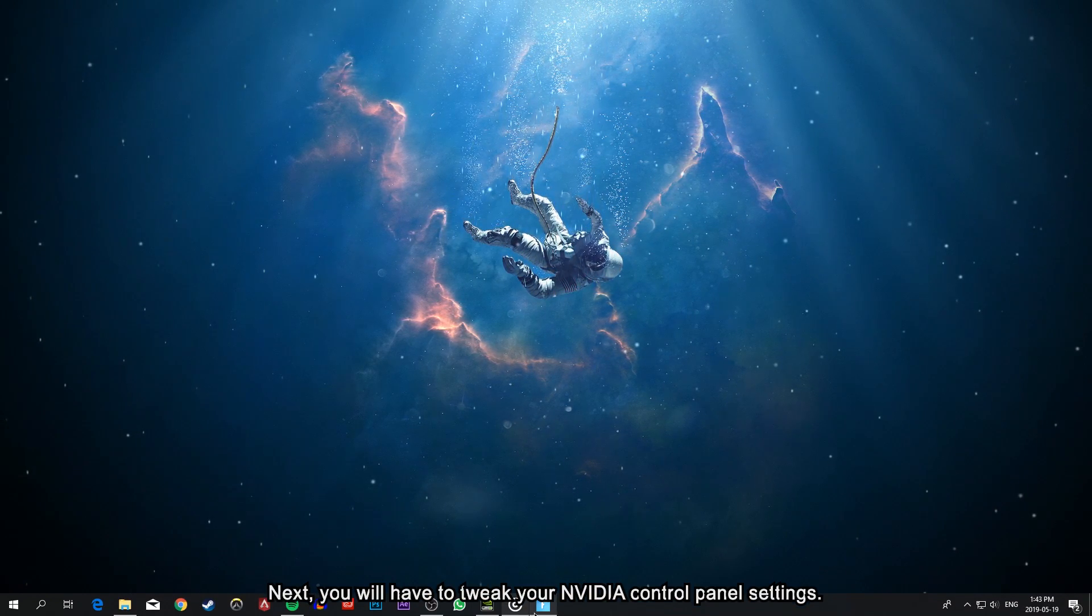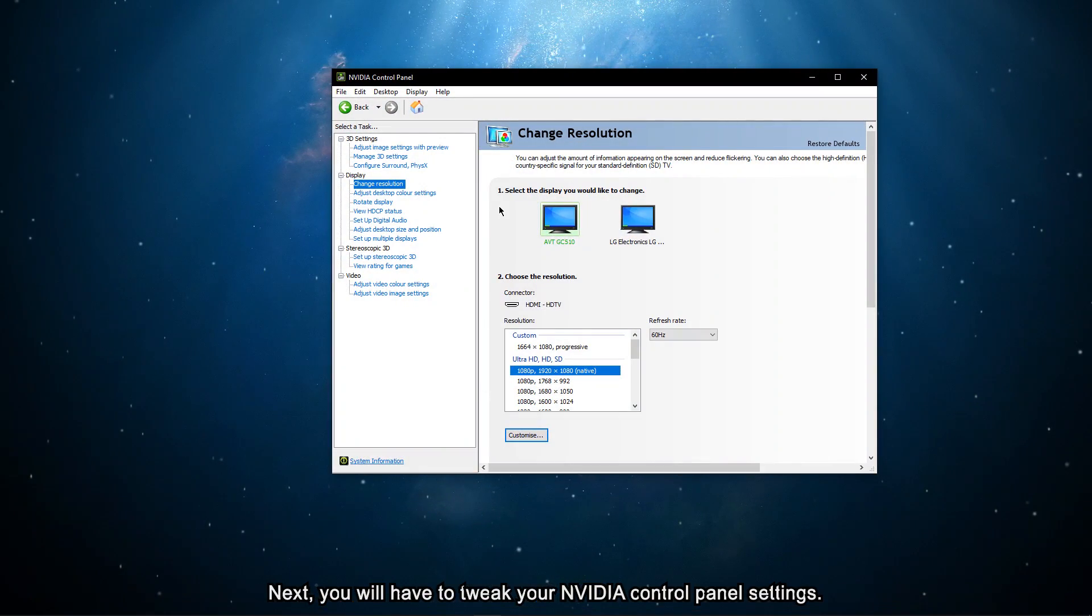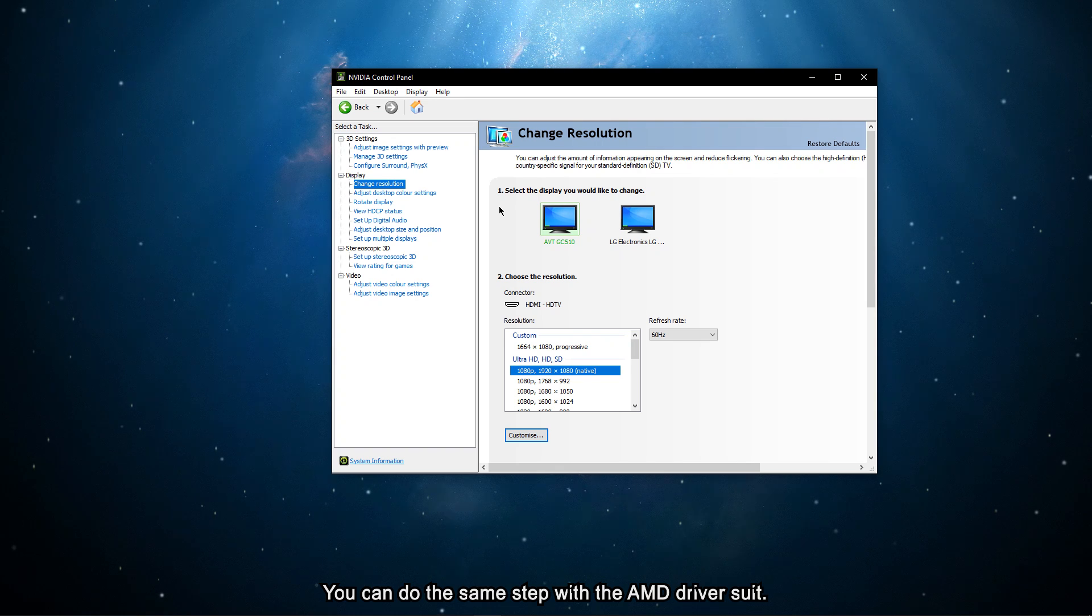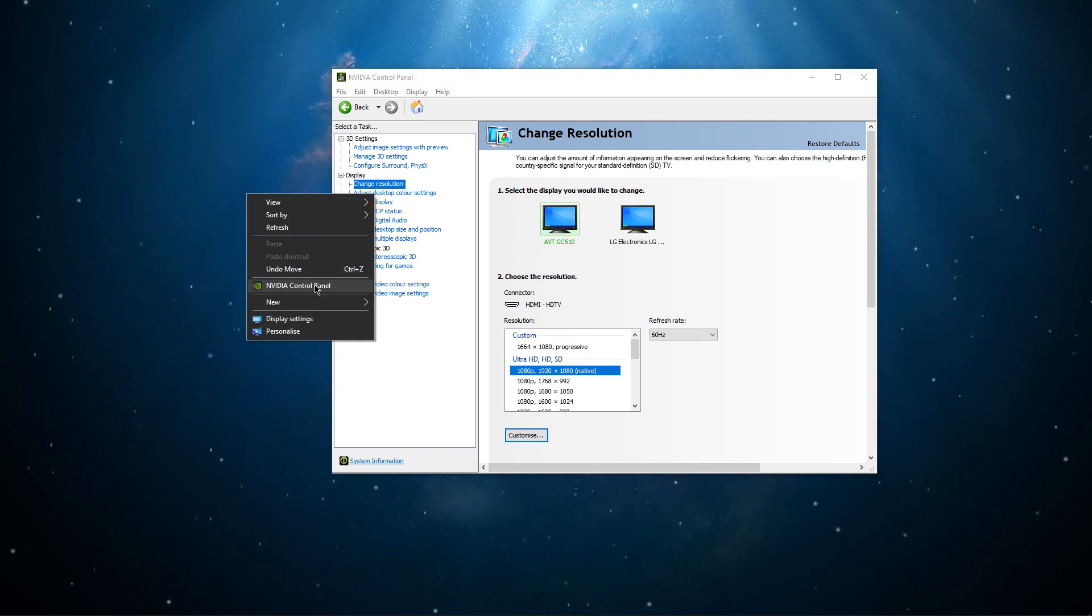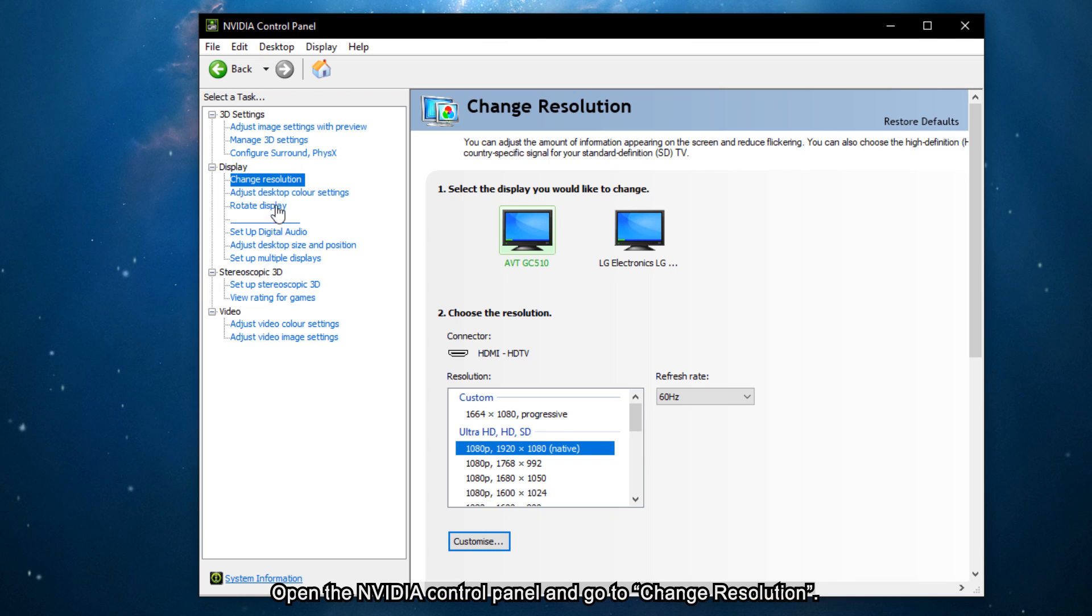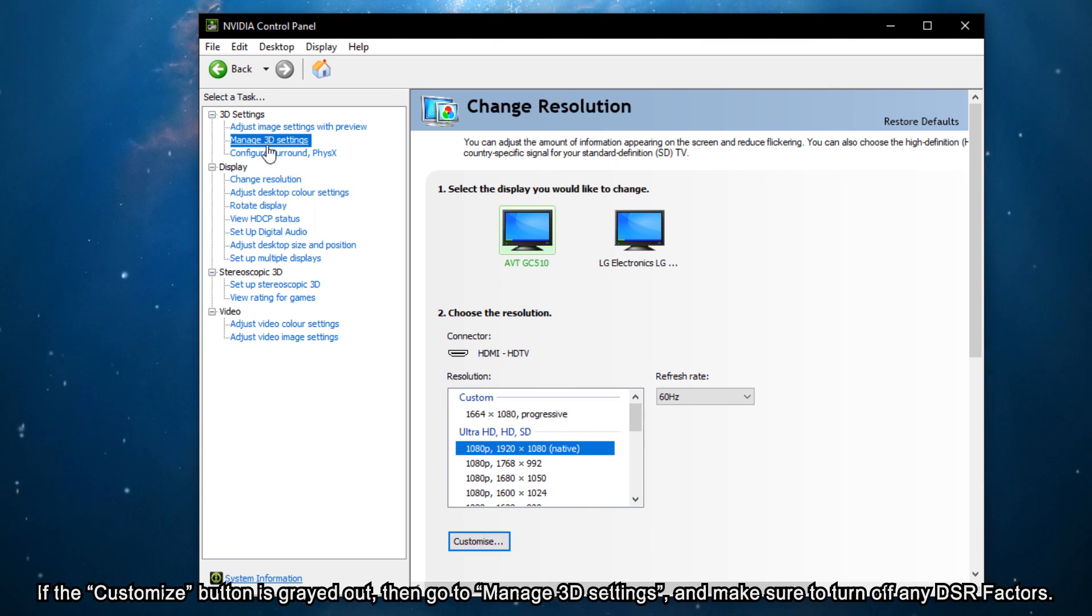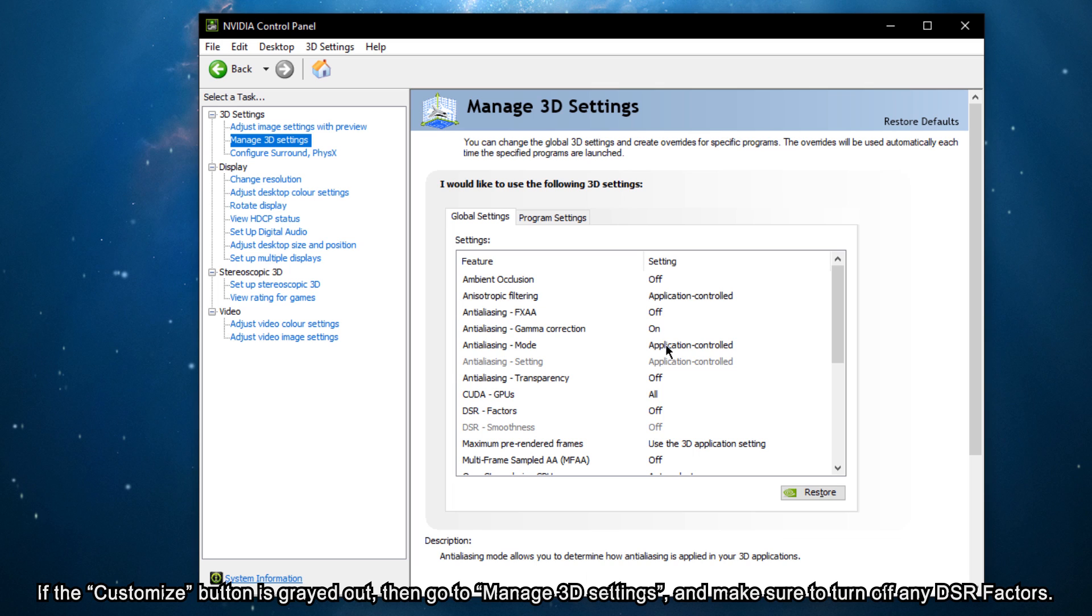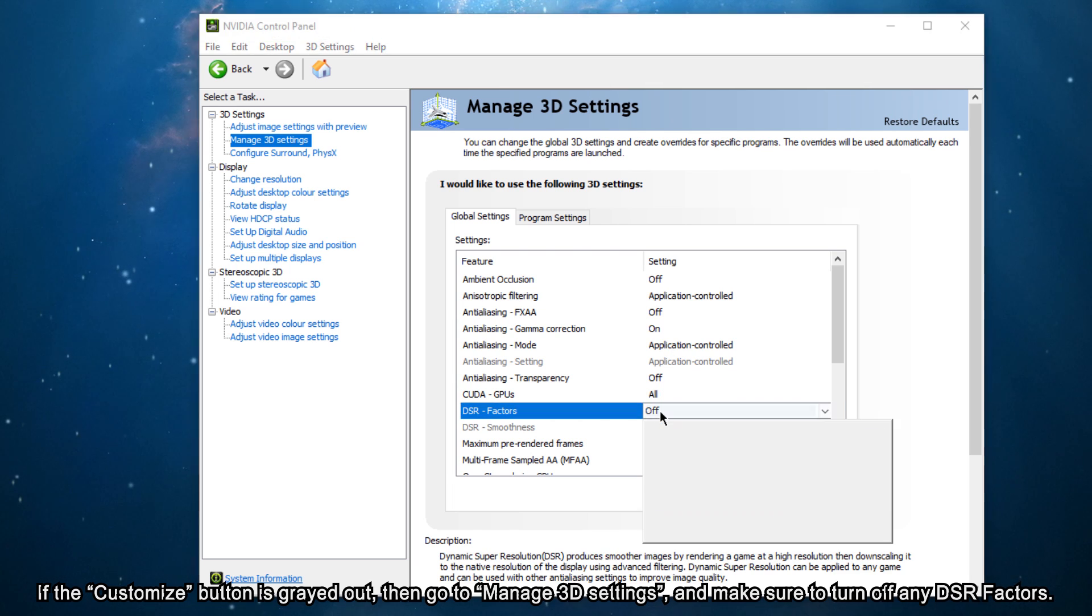Next, you will have to tweak your NVIDIA control panel settings. You can do the same step with the AMD driver suite. Open up the NVIDIA control panel and go to Change Resolution. If the Customize button is grayed out, then go to Manage 3D Settings and make sure to turn off any DSR factors you might have enabled.